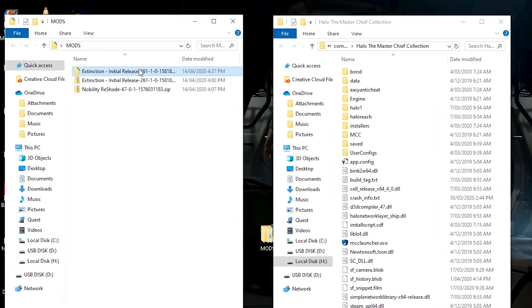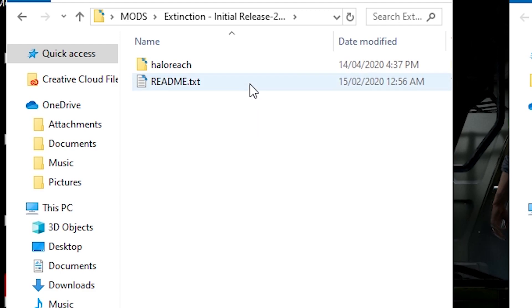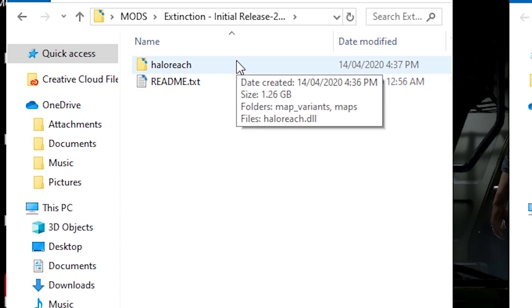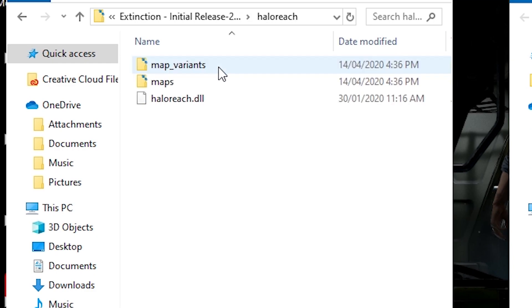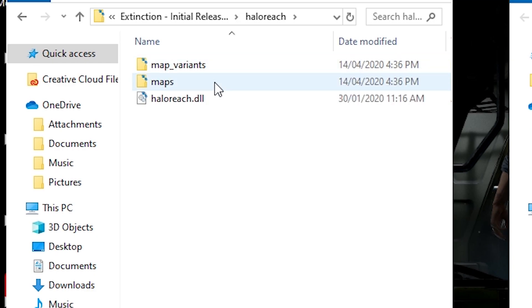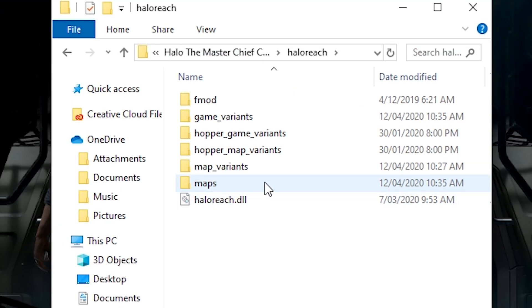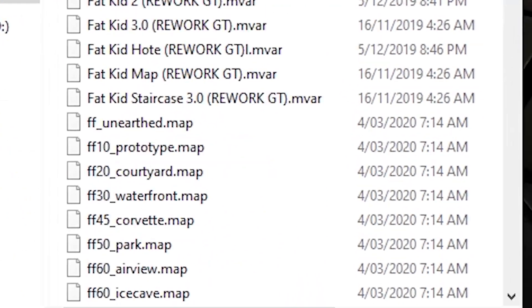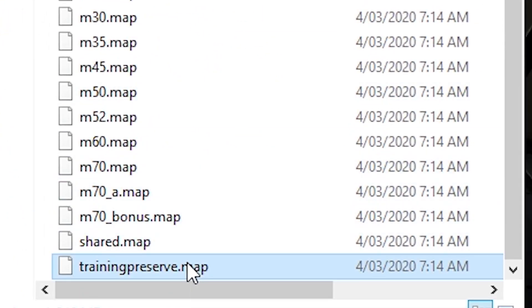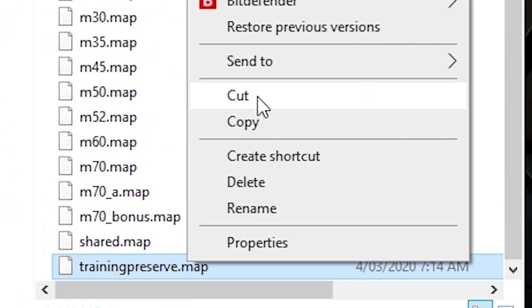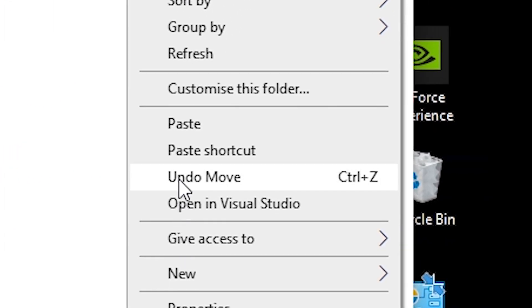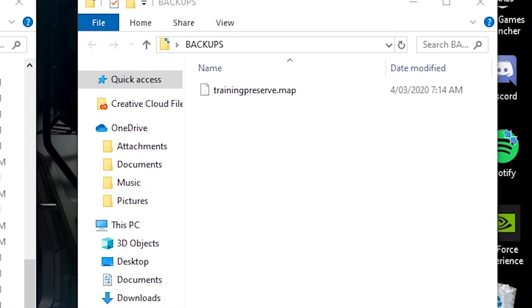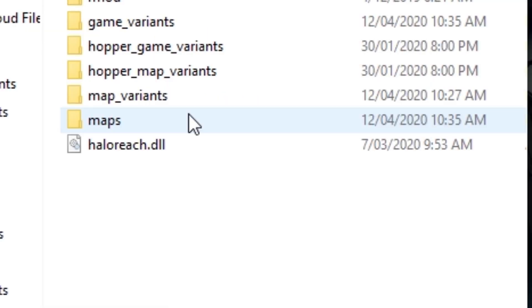Step five: now that you can see the modded files you extracted, you need to find the file you'll be replacing and copy it to your backups. Most mod authors tell you where the mod goes. For example, before installing Extinction, I need to back up the map and the Halo Reach DLL file.